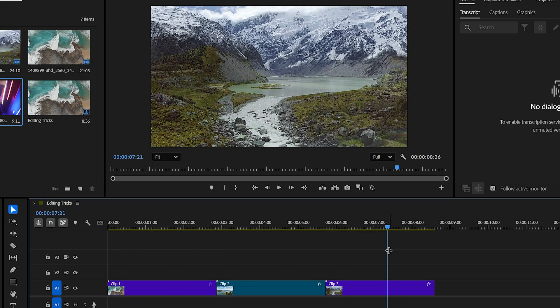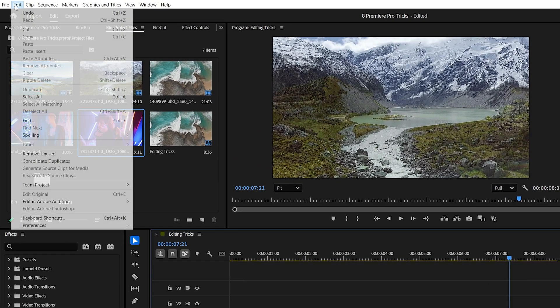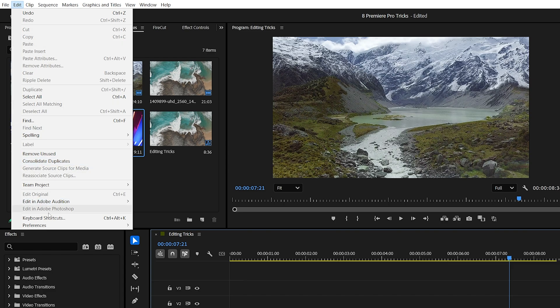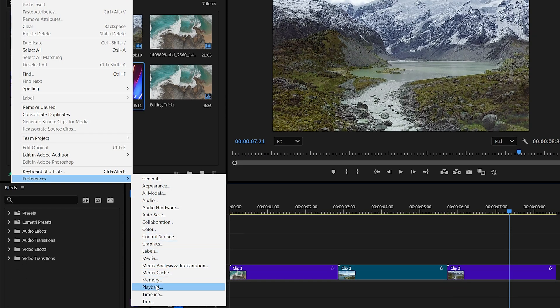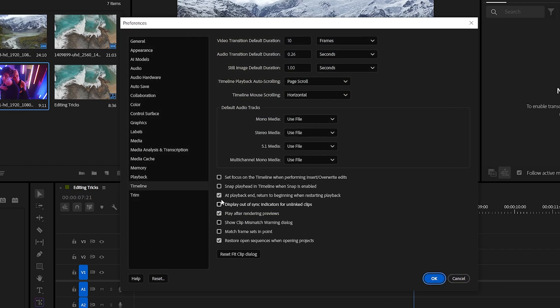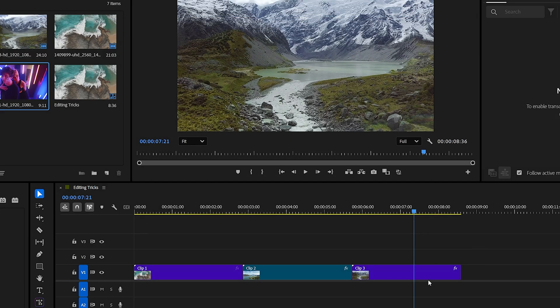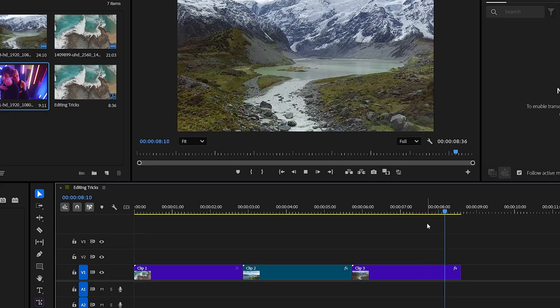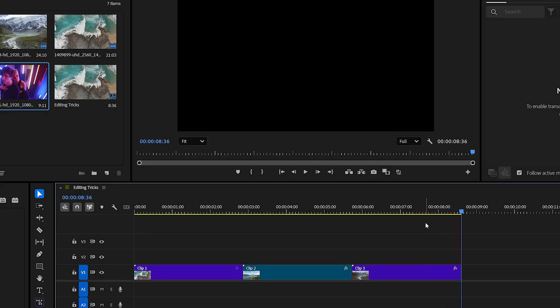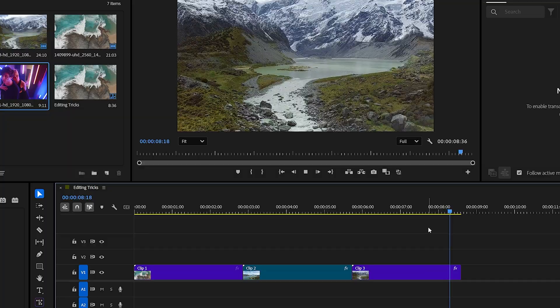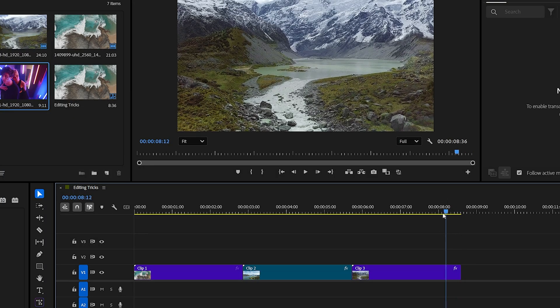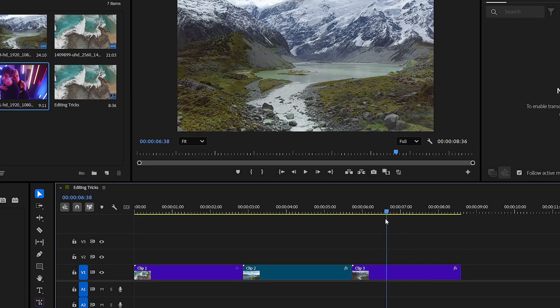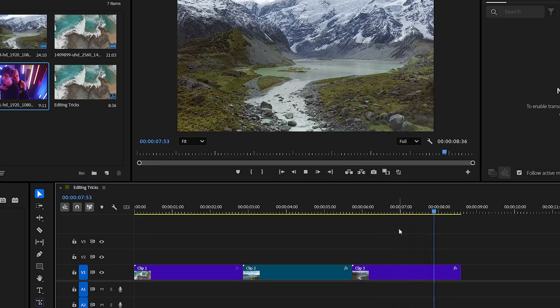But there's a quick way to fix this. Go to the edit menu at top, then in preferences, open the timeline section. Look for the option called at playback end, return to beginning when restarting playback. Just uncheck this box. Now when playback ends, it'll simply stop at the last frame and it won't jump back to the beginning unless you tell it to. This makes reviewing specific parts of your timeline, especially outros, much more efficient and less frustrating.